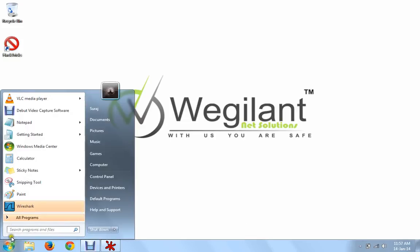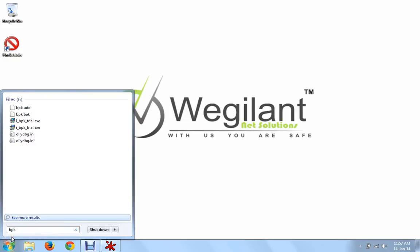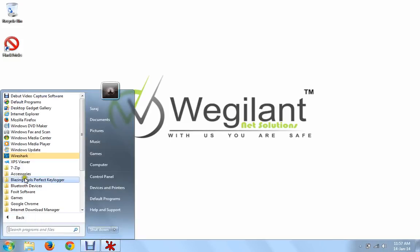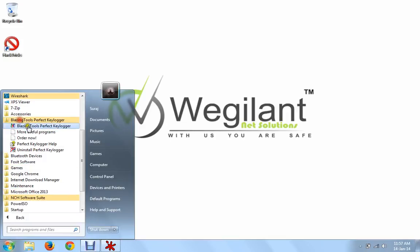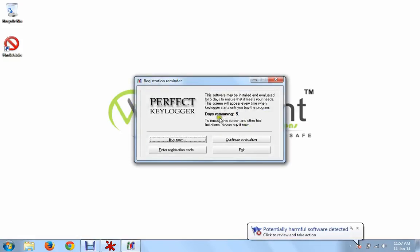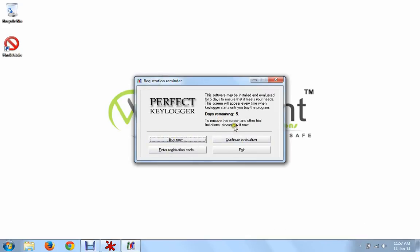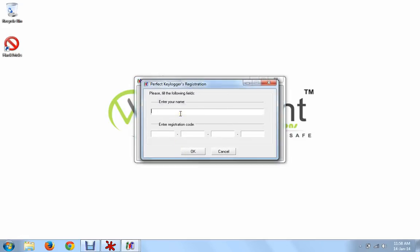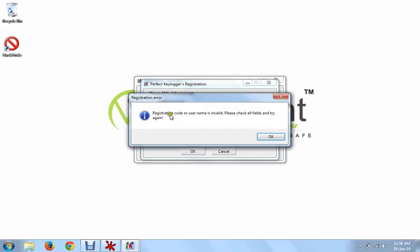Whenever I open this Perfect Keylogger, I open this file. See, it is telling me that I have to register, buy now, or continue evaluation. The days for evaluation is 5 days; after 5 days it will expire. So what I'll do — I'll try to enter a registration code. Enter your name, let's say 'vigilant', and enter a registration code randomly: 1111, 2222, 3333, 4444. Now it is telling me that the registration code or user name is invalid.